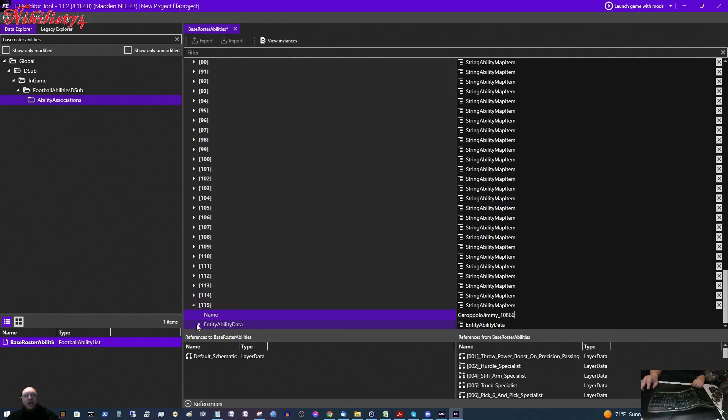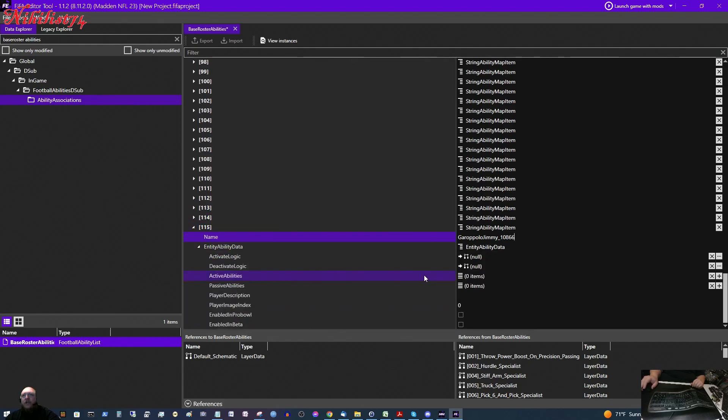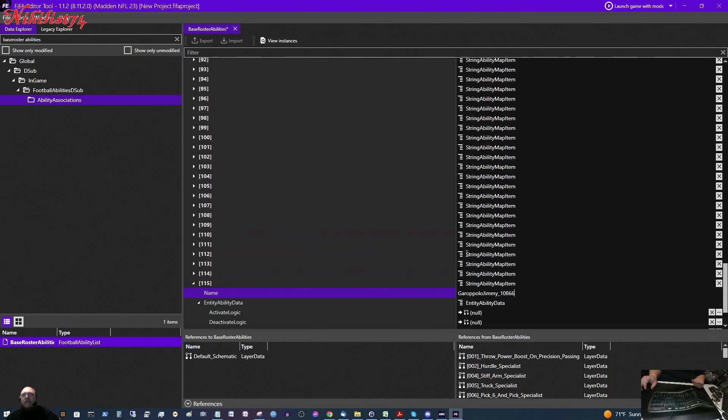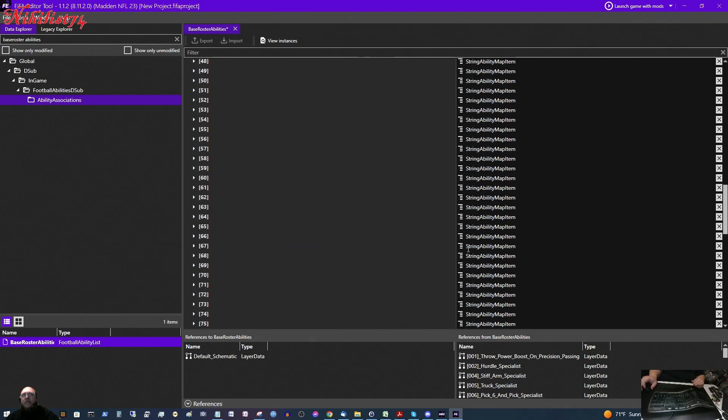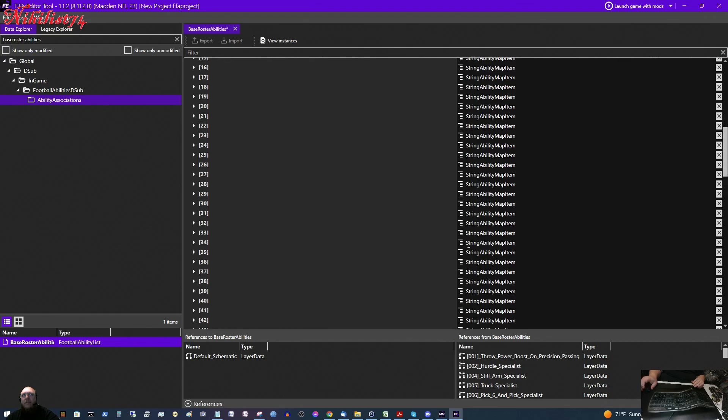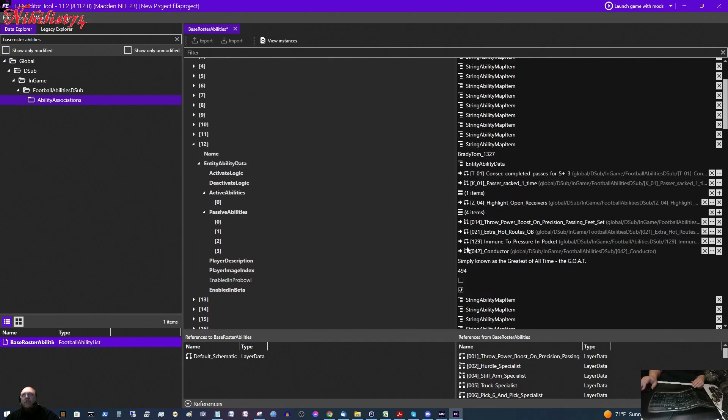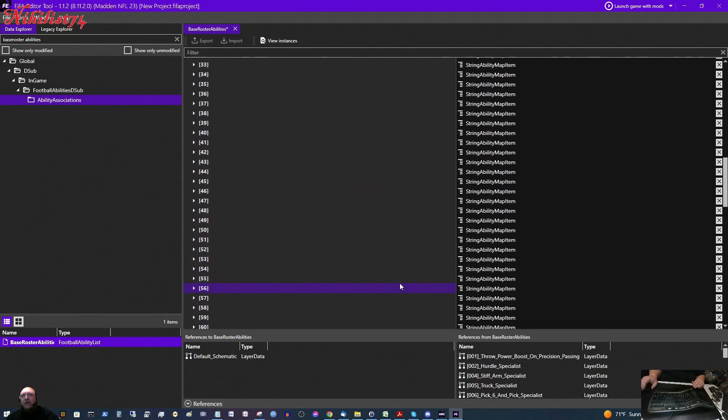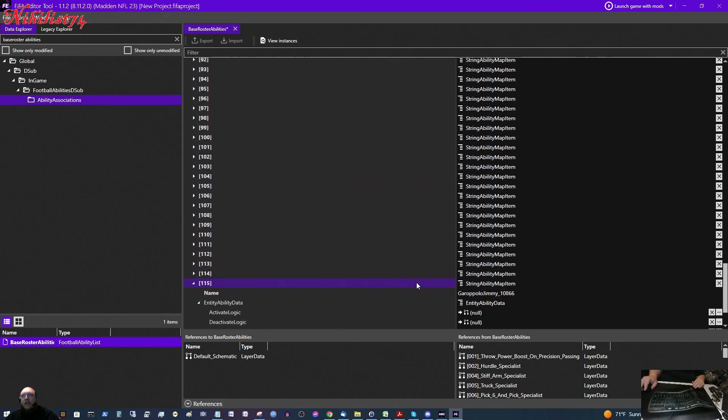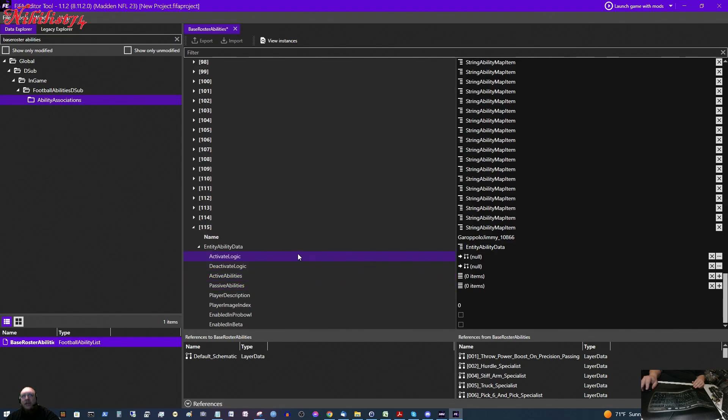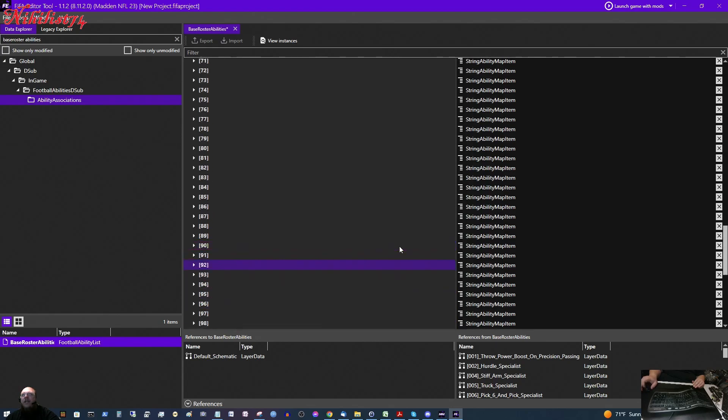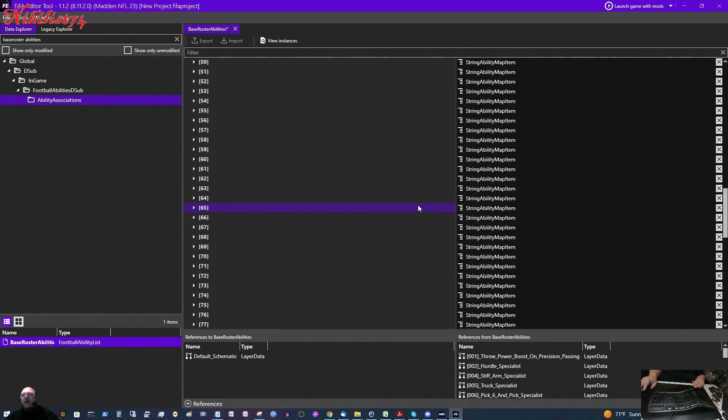Entity Ability Data. So, I am going to click this little arrow here. So, we see that he has no abilities listed. No special abilities listed. So, what I am going to do is copy the abilities from Tom Brady and put them in here. And you just right click the ability, click copy. Remember which one it is under. So, we see that is under Entity Ability Data, Activate Logic. So, we are going to paste that in the same place here. And you just go where it says null, right click on it, and then click paste. And it pastes it in there for you. And I am going to do that with the rest of them.